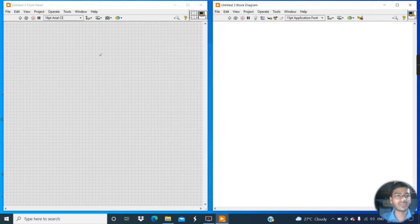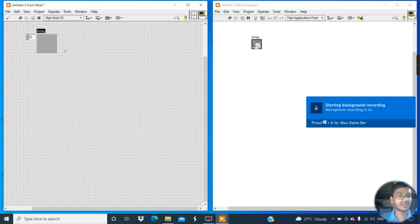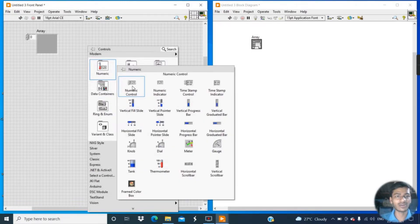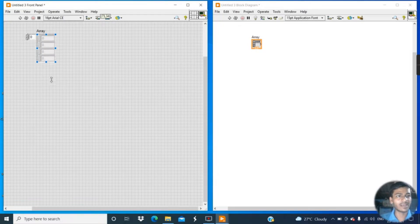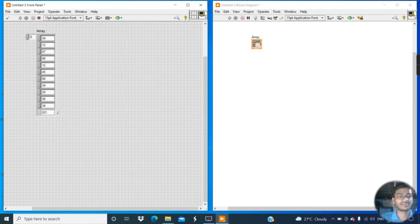First, create a 1D array. Right-click, go to Data Containers and click on Array. Then go to the Numeric palette and click on a Numeric Control — this is double data type. Increase the columns and enter random numbers like 54, 12, 21, etc.